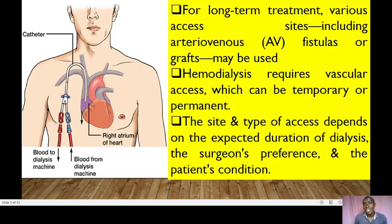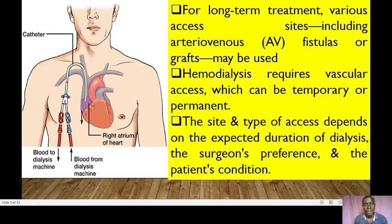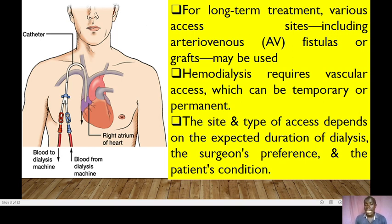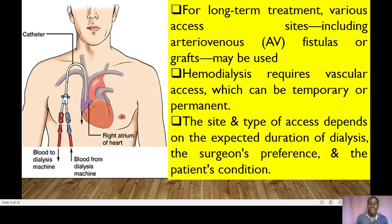For long-term treatment, various access sites are used, including arteriovenous (AV) fistulas or grafts. Hemodialysis requires vascular access, which can be either temporary or permanent. The site and type of access normally depend on the expected duration of dialysis, the surgeon's preference, and the patient's condition.